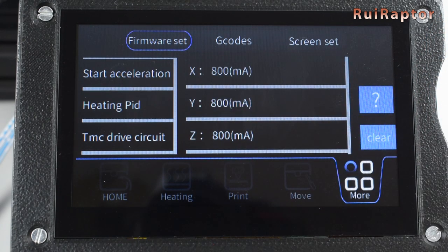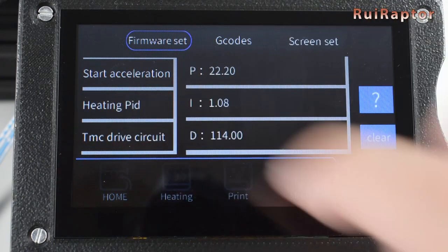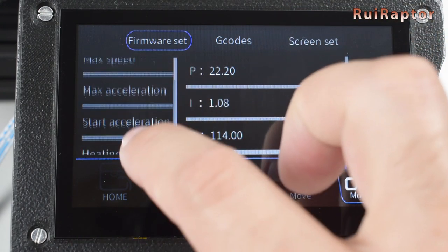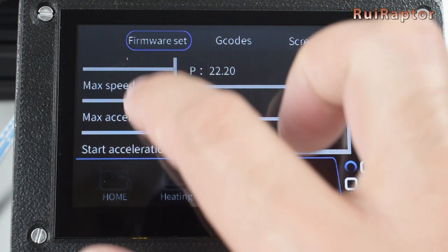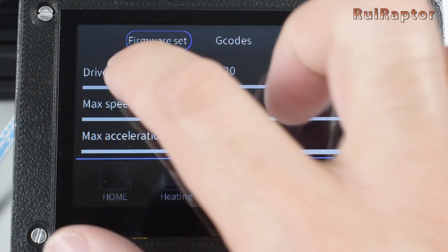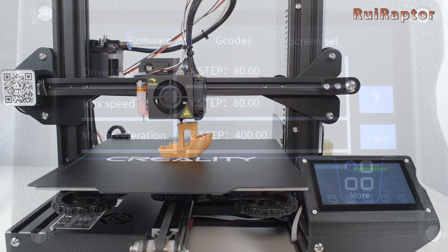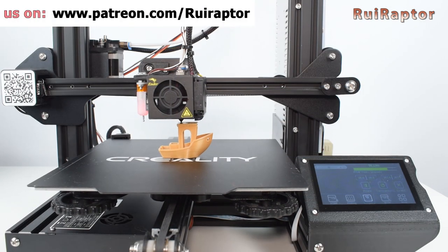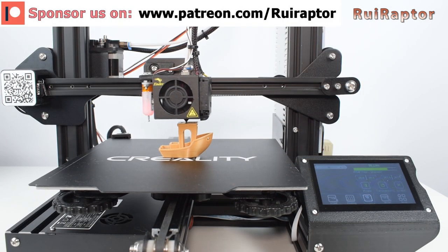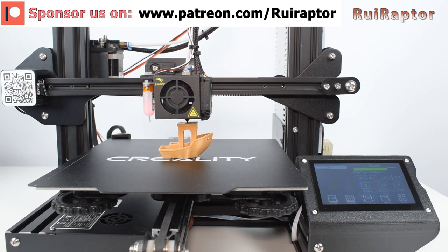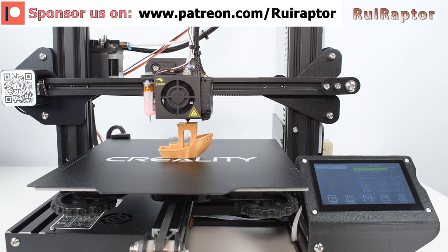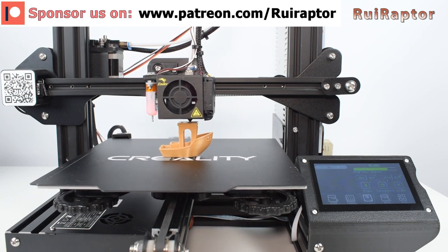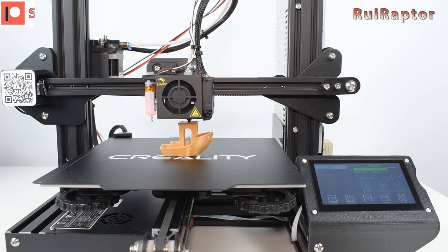If you decide to return to RepRap, don't forget to update the TFT as well, using the same procedure, but with the update.img file dedicated for RepRap. And your new board is now ready. Don't forget to check the video description for all the links.